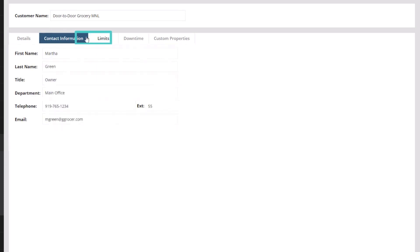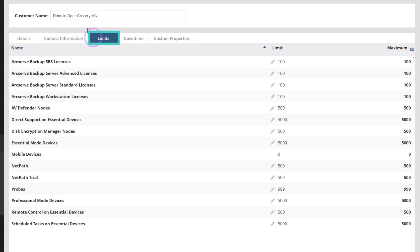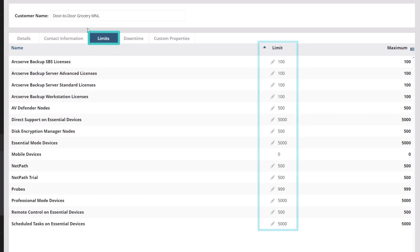When finished, click the Limits tab. Enter the limits for specific license types, probes, and nodes.